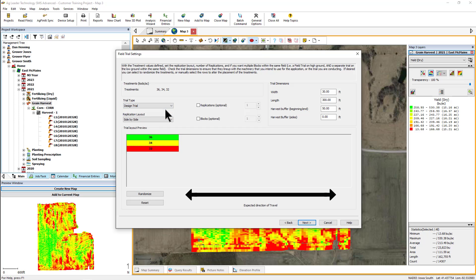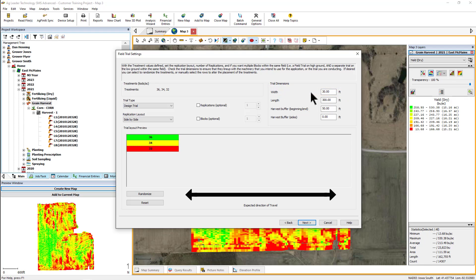Next, you will want to enter the trial dimensions to use. The width you define will be the swath width of the treatment being applied, so if the treatment is a planting rate, you would set the width to that of the planter when the passes are straight. When working with trials placed at an angle or around contours, you may wish to widen this entry beyond the actual swath width so that GPS variances and display settings do not impact the placement of the trial.